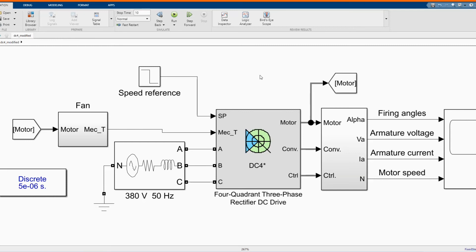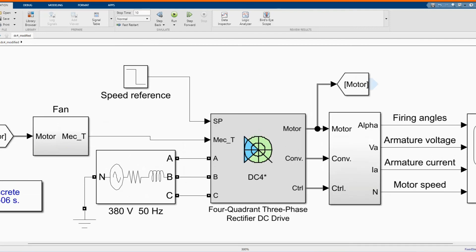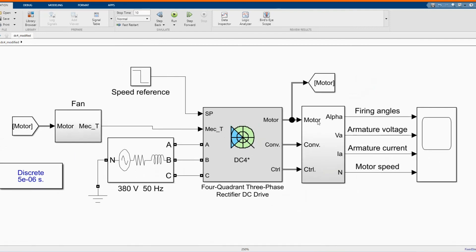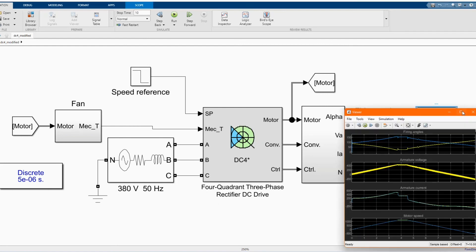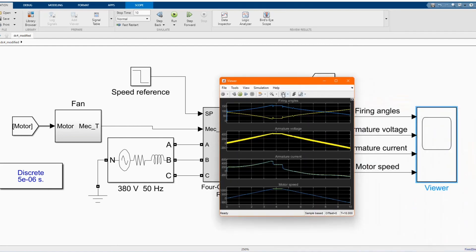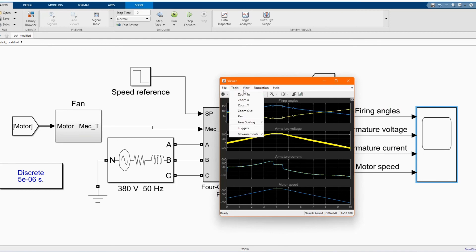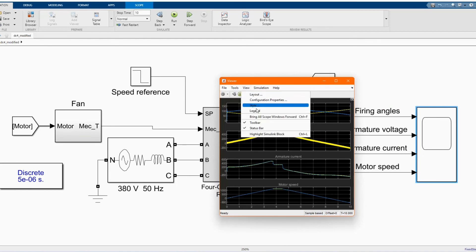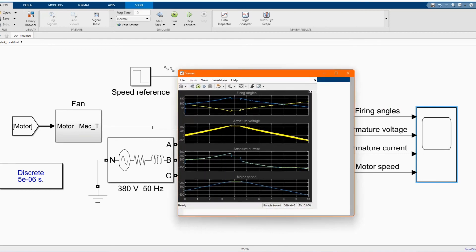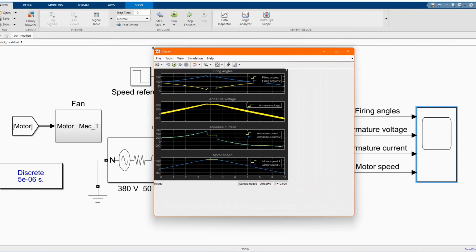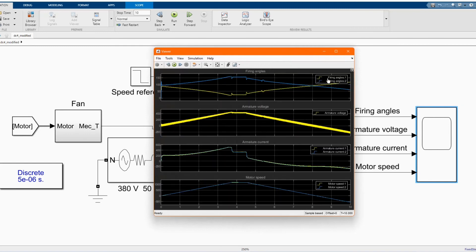Now let's open. These are the axes. We have our firing angles 1, angles 2, armature voltage, armature current, armature current 1, armature current 2, motor speed 1 and motor speed 2.